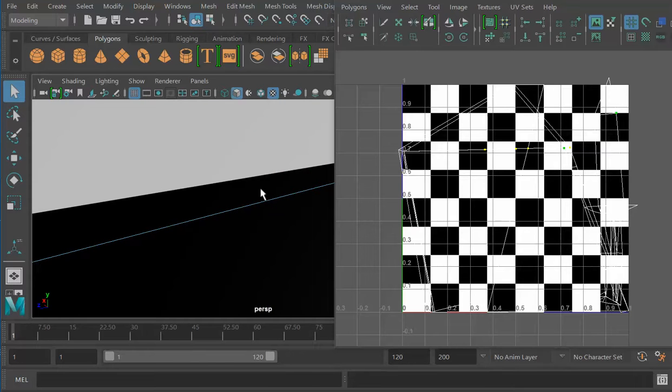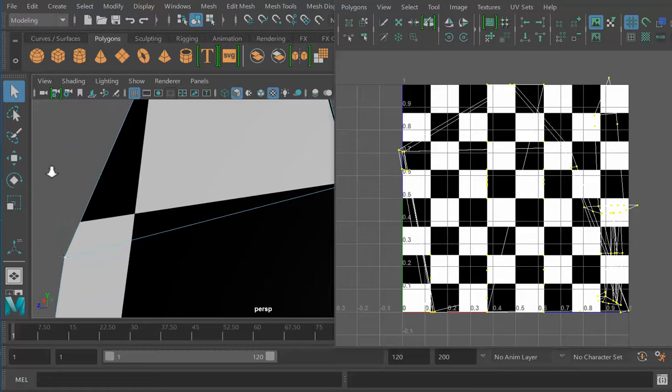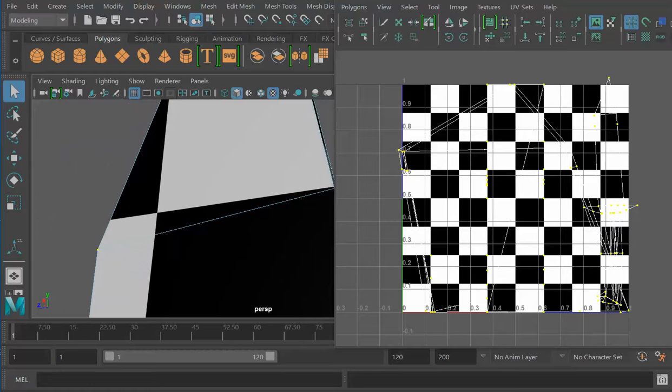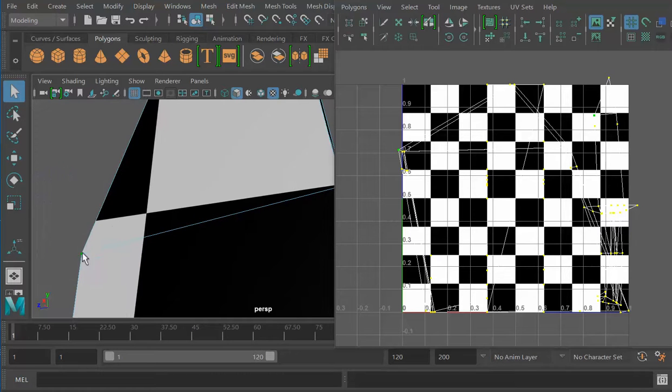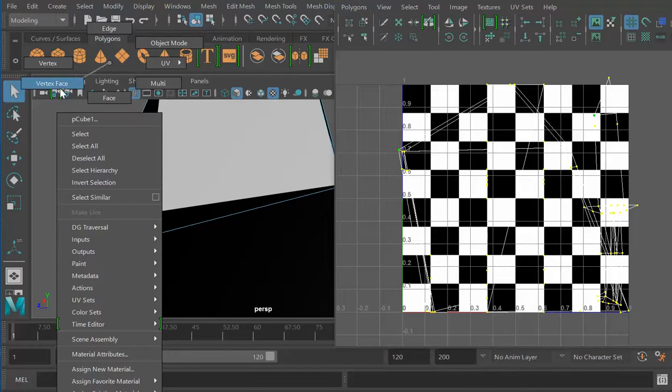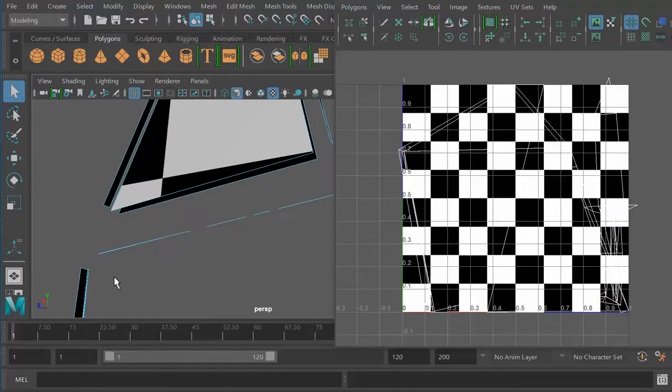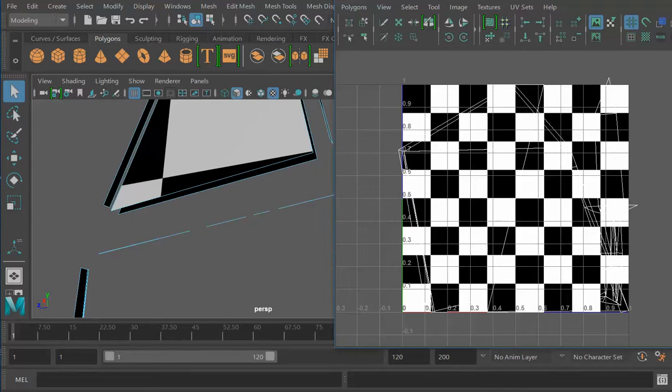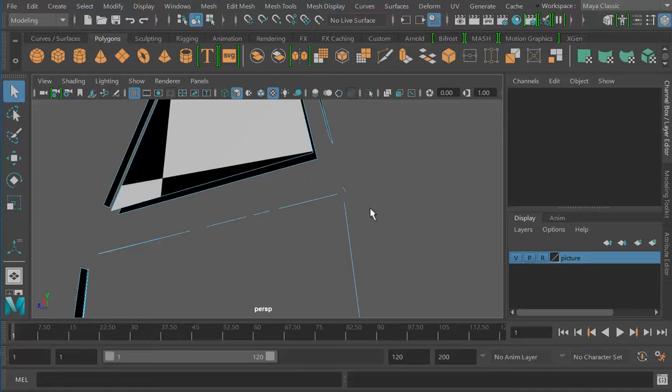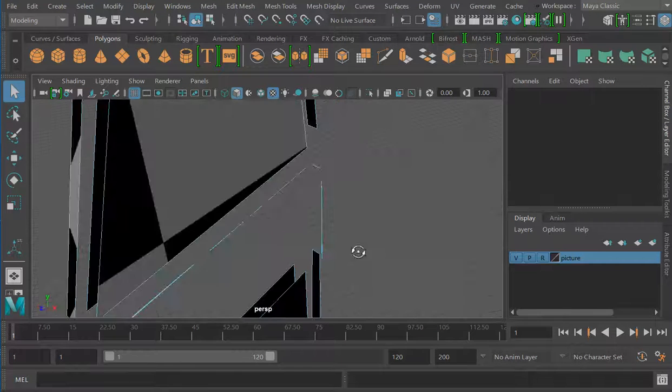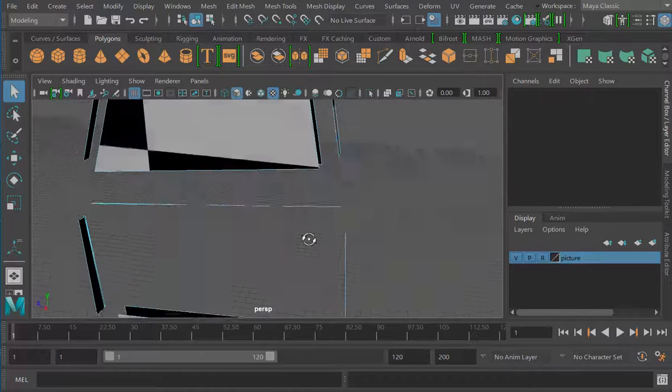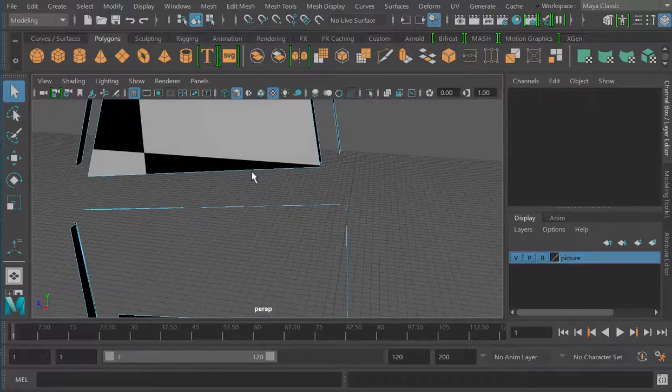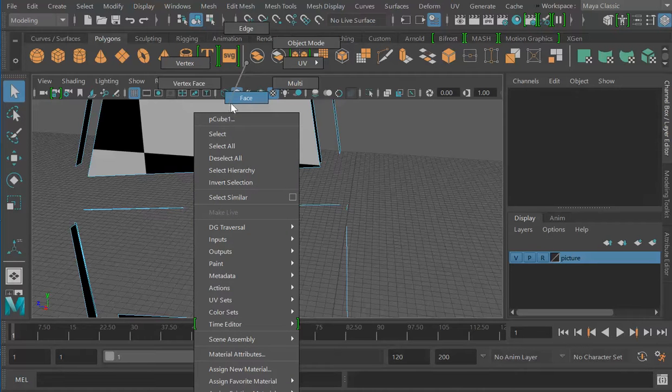If I go to vertex face, as you see, you have those extra edges right here. What it means is that you did not extrude properly. You messed up when you extruded it. Those are really hard to get rid of. The only way you can really get rid of it is to go back to vertex.